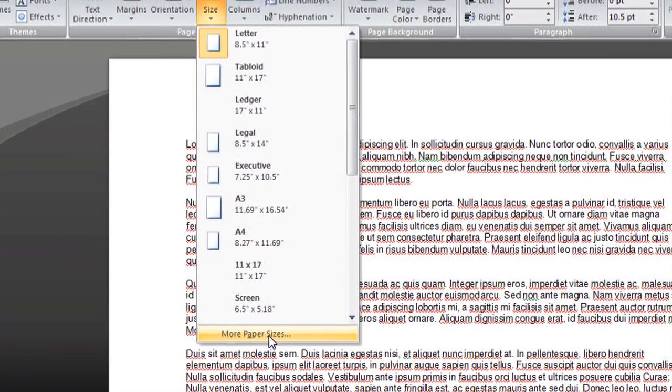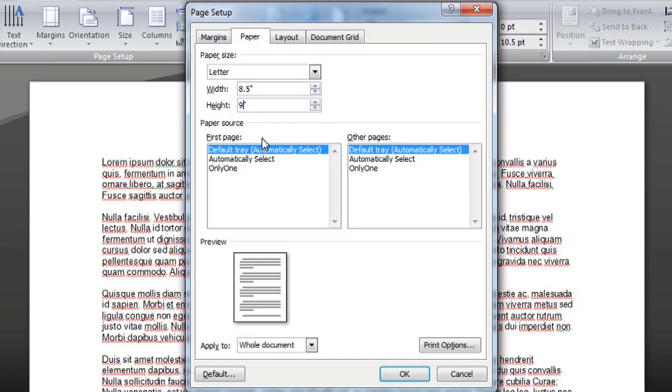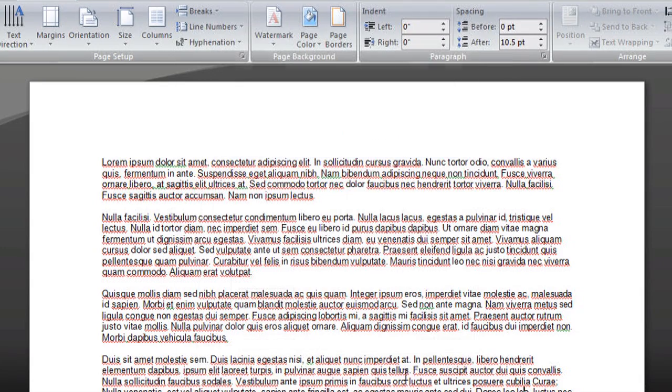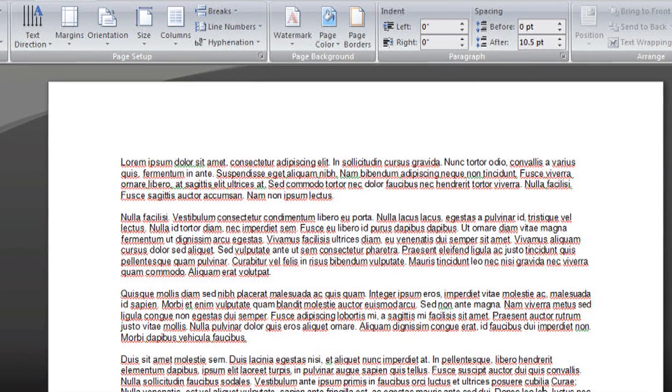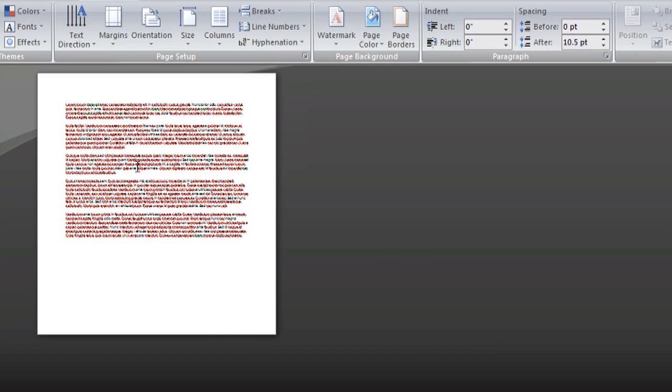you can come down to More Paper Sizes and define exactly how big you want your document. So let's say it was a bit shorter than regular paper, so 8.5 by, let's say, 9 or something like that. Let's say OK, and it will actually adjust your document size accordingly.